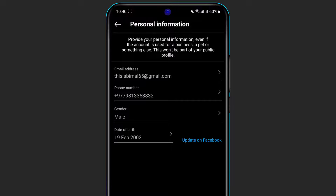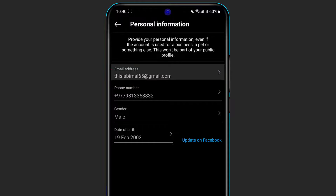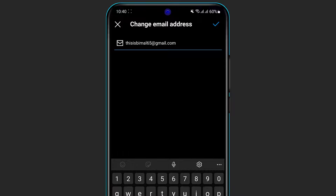Here on the Personal Information screen you can see your email address, phone number, gender, and date of birth. Since we want to edit or update our email address, click on the option which is called Email Address. This will show you your current email address.